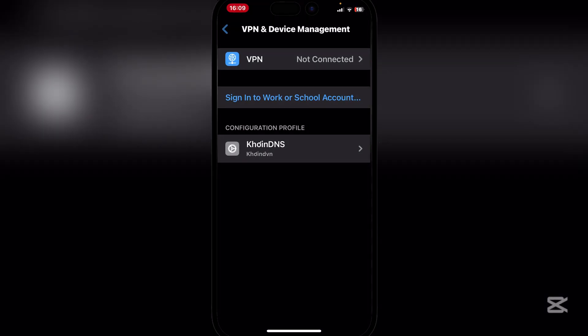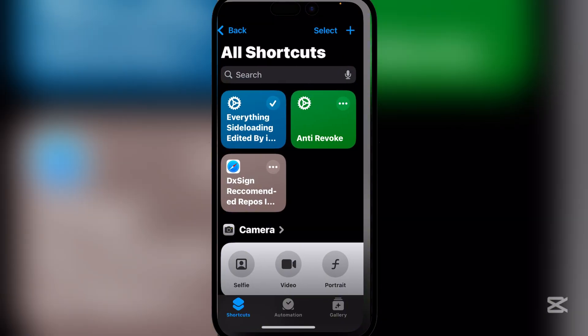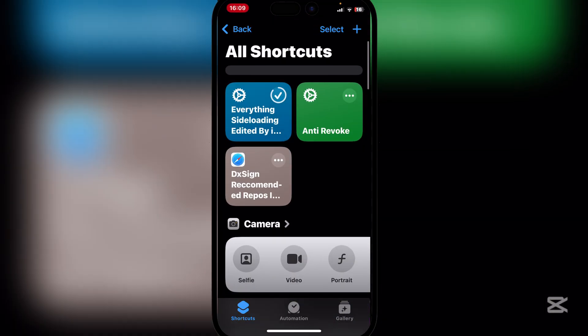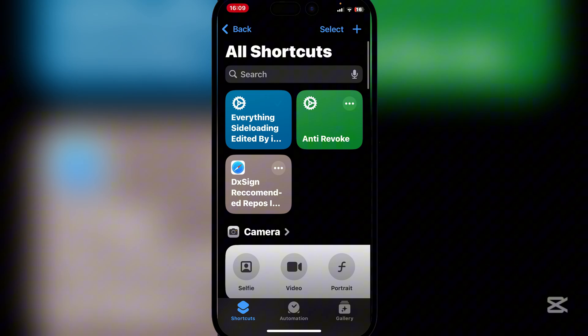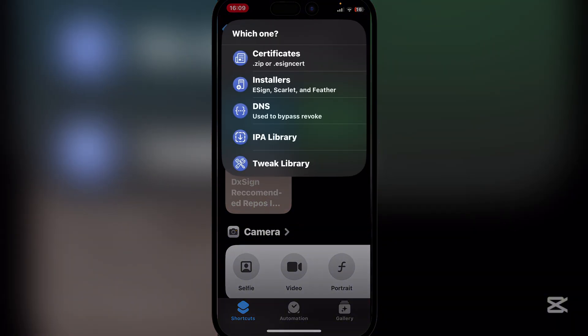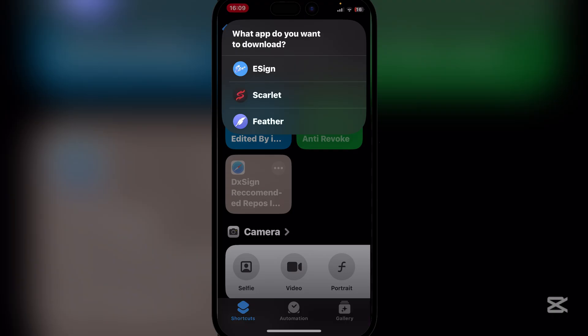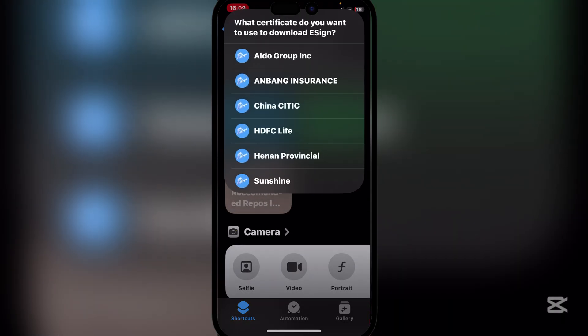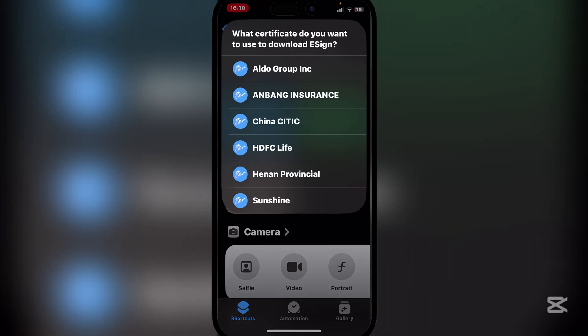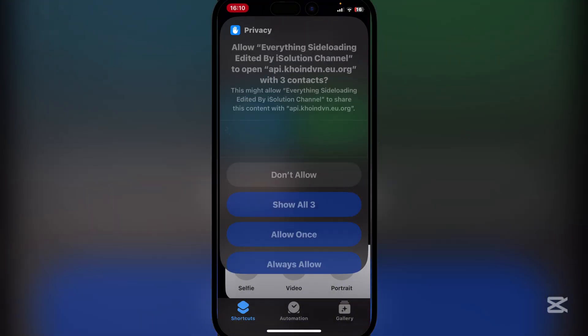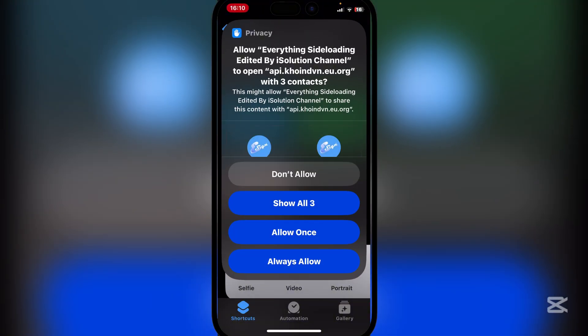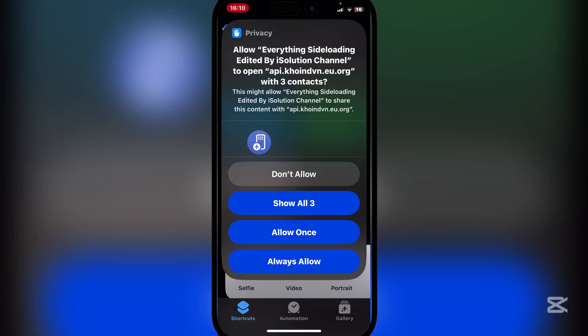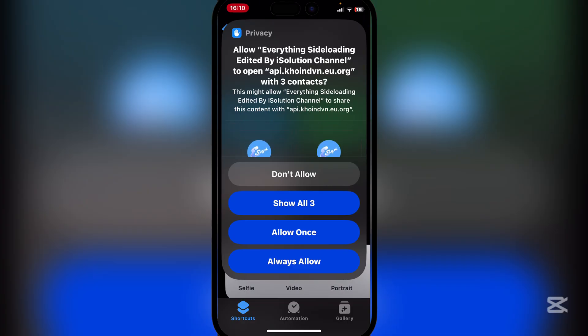Now go back to the shortcuts and run it again. Here hit on Installers, then hit on eSign. You can choose a bunch of these which you could use. We'll just use Sunshine because I like that one the most.